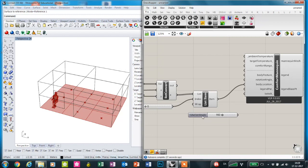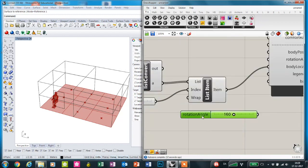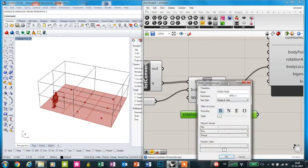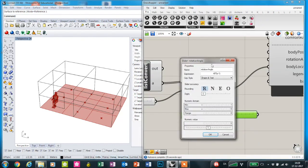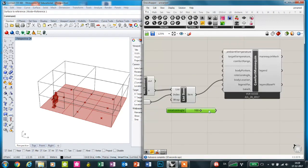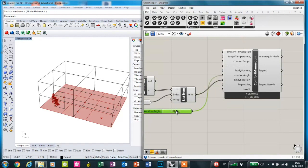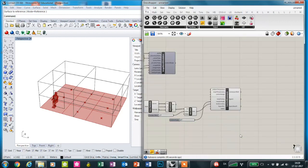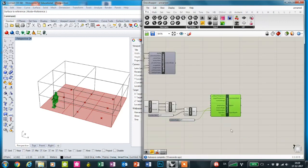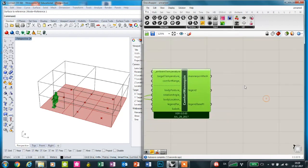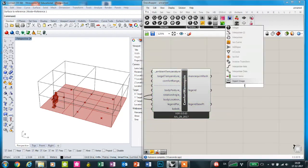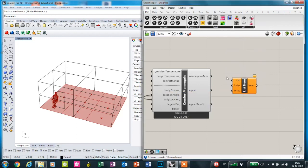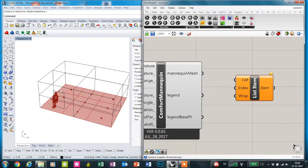This rotation angle is defined with a number slider with a special expression so that we can rotate the body mannequin and the view direction.